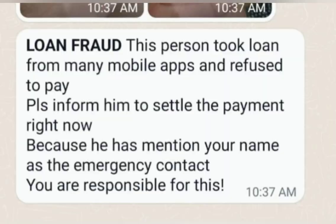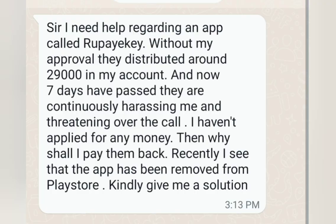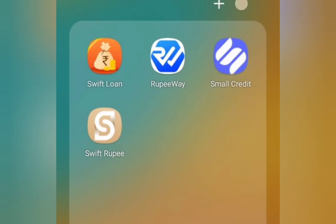In case you also receive this type of message, no need to panic, no need to get afraid or worry — we are there to help you. Sir, I need help regarding these loan apps. Without my approval they are disbursing money in my account — 29,000 — and now 7 days have passed, they have started contacting me, harassing me, threatening me. I have not even need of the money. Now they are telling me to repay it, and this app has been removed from Google Play Store. In that situation, what do I have to do?